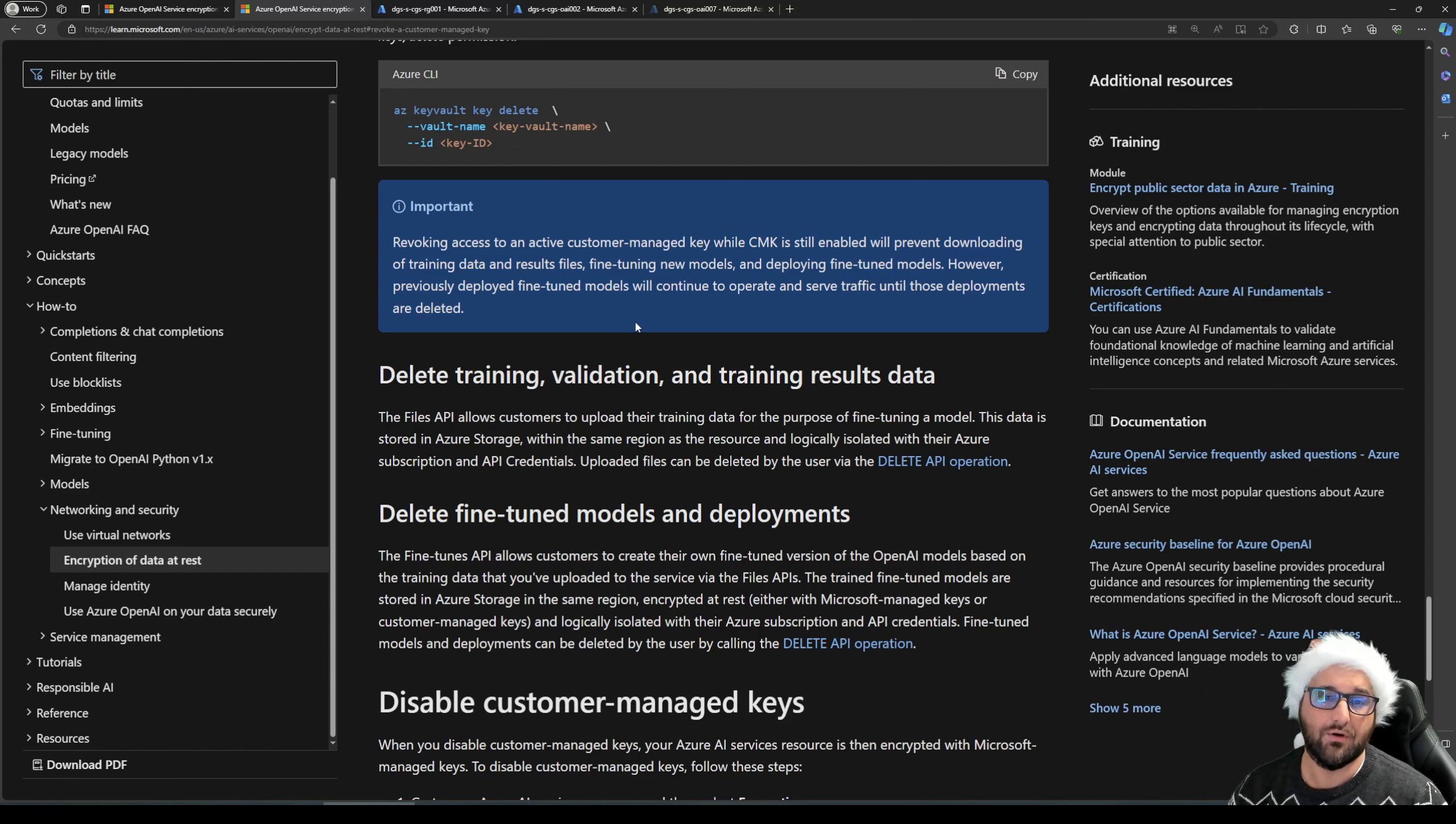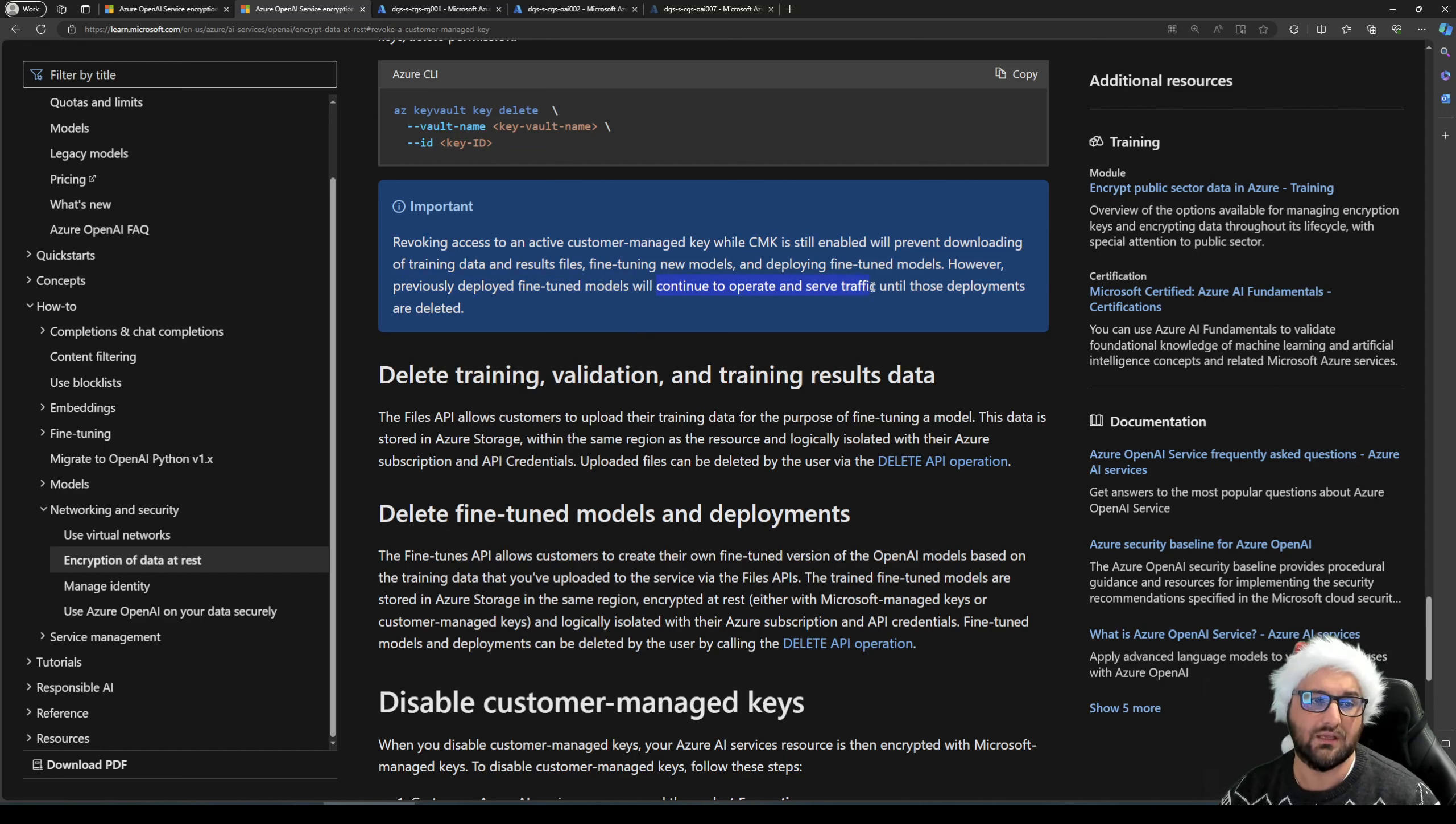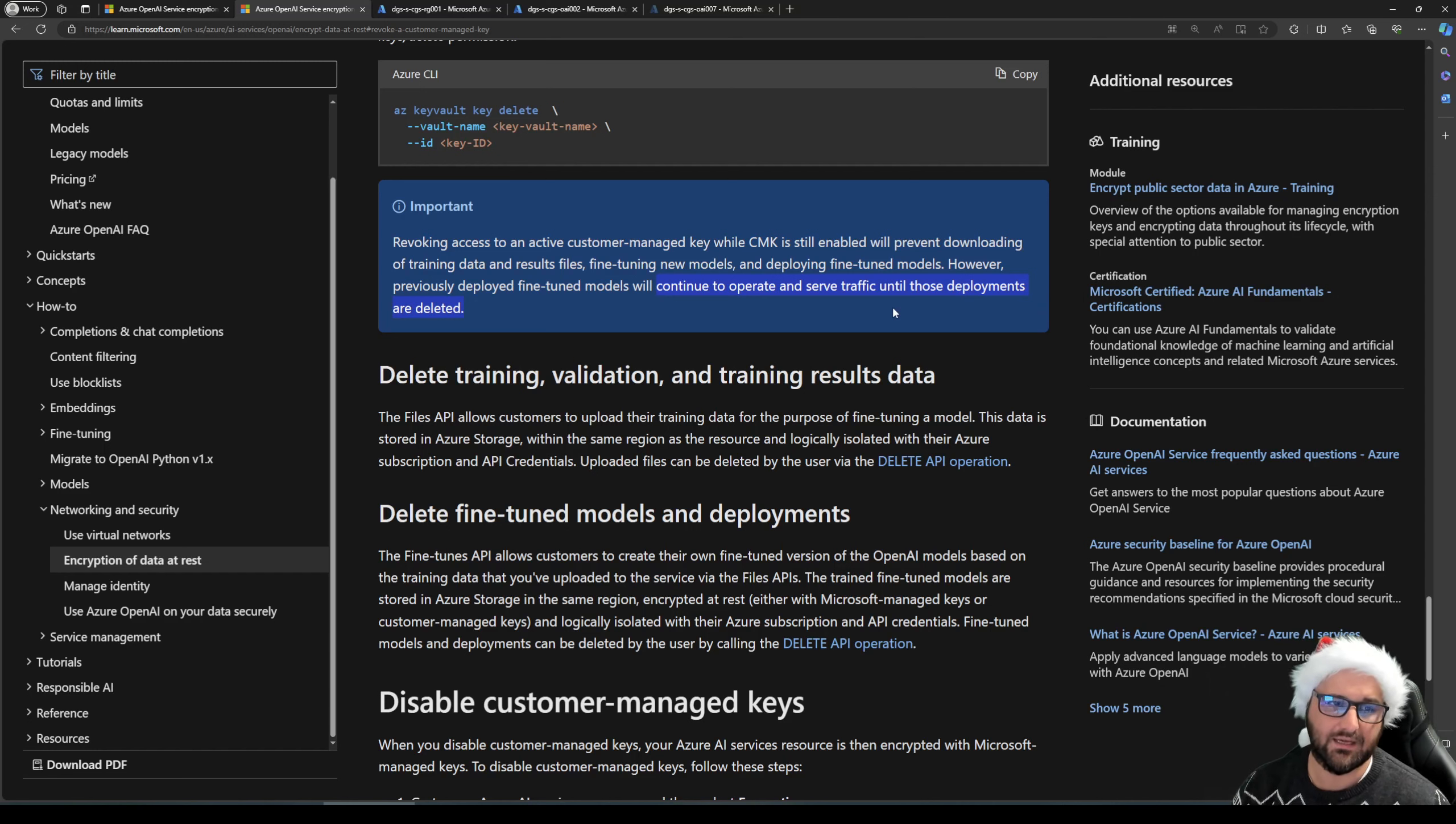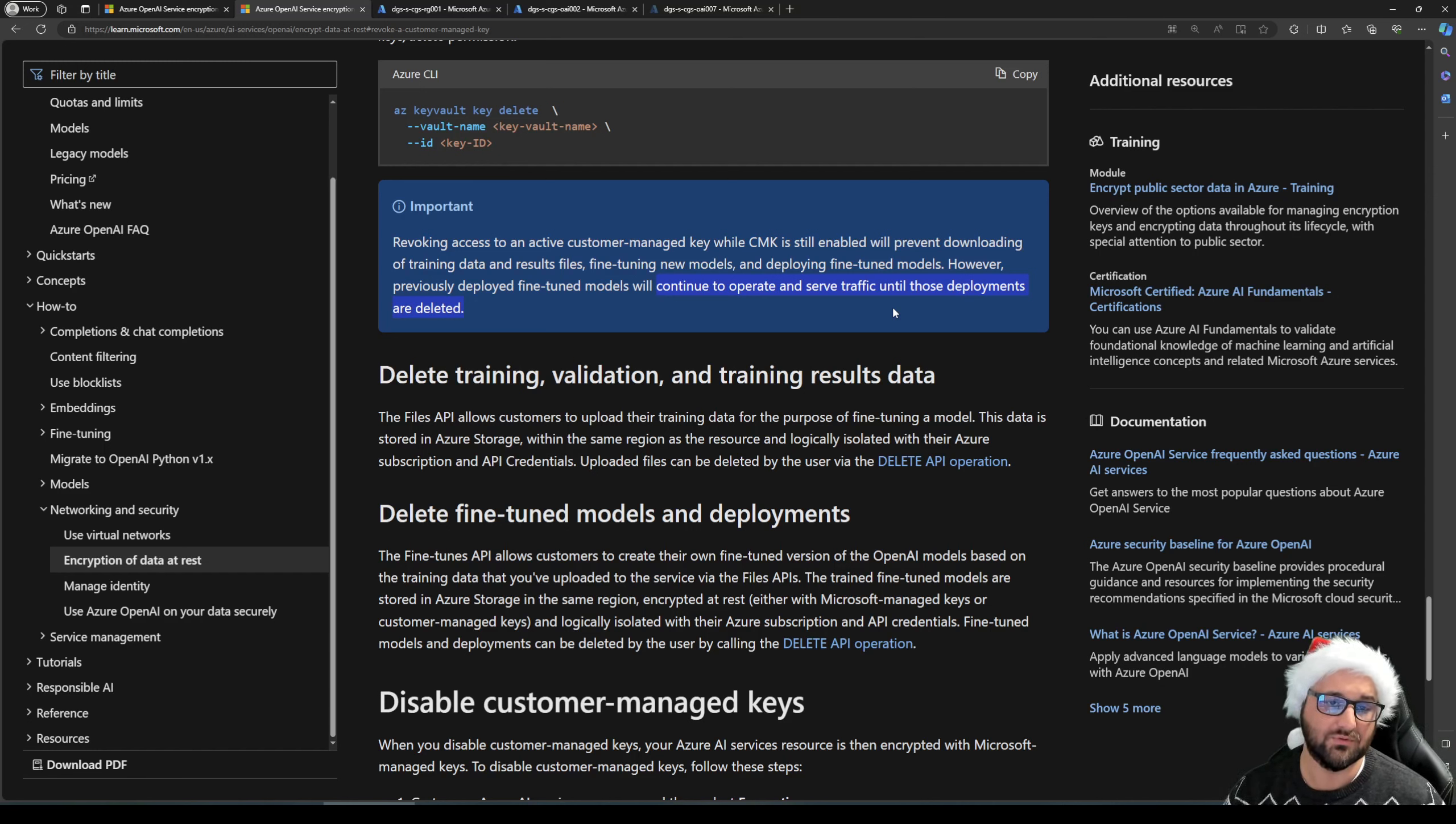However, using is not revoked, as this is what you can see mentioned here. However, previously deployed fine-tuned models will continue to operate and serve traffic until those deployments are deleted. So if you're going to revoke access, and you want to make sure that that data cannot be used anymore, you must also delete the models. Otherwise, they will continue to function.